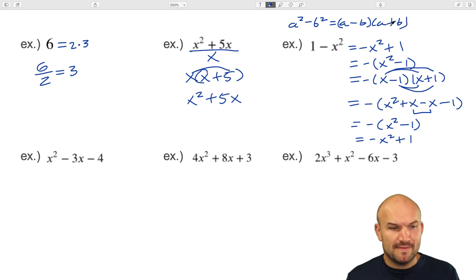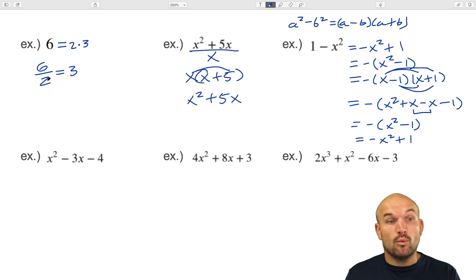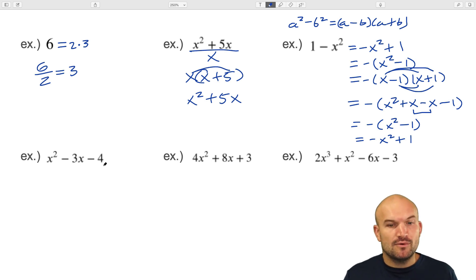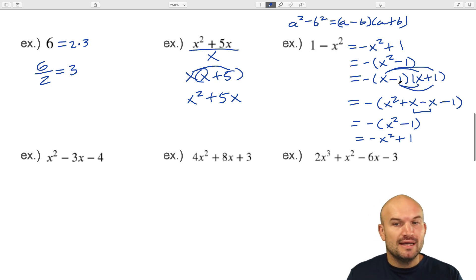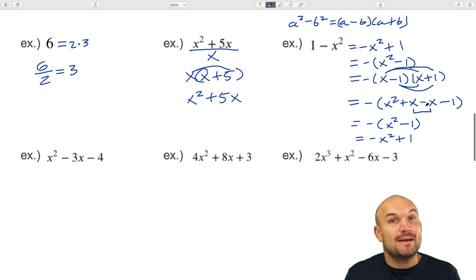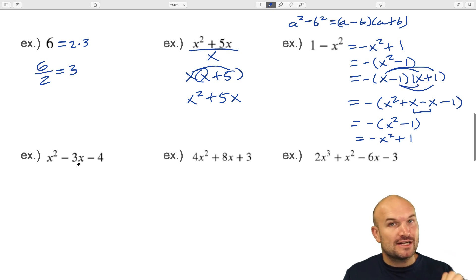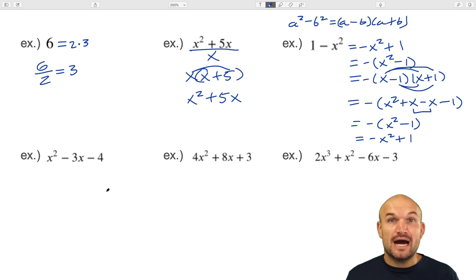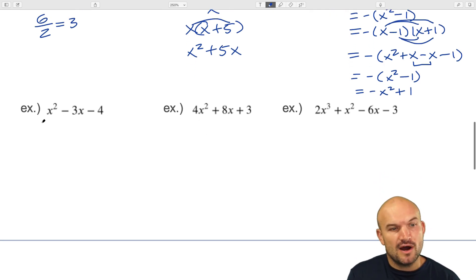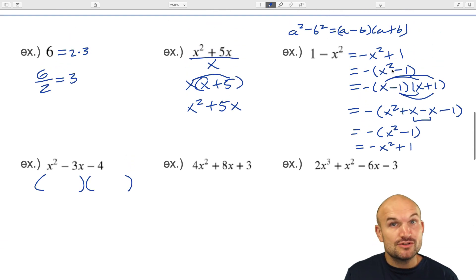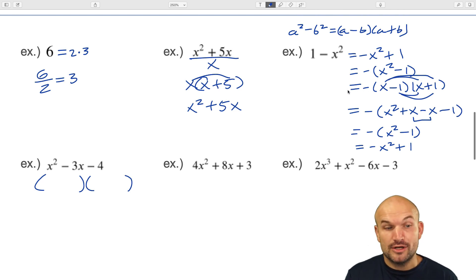Let's expand upon this: what happens when we have more than two terms — what about a trinomial? The main important thing to come away with from the last example is that a binomial times a binomial produced a trinomial. In that example, the middle term added to zero so we didn't have to include it. But when you're trying to factor quadratic trinomials, we can always break them down into a product of two binomials.